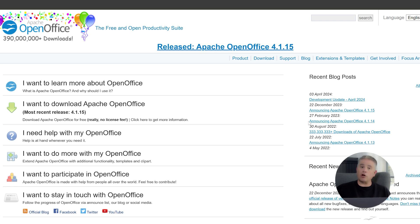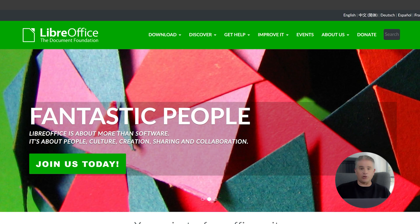So in 2010, a large group of these developers decided to take the existing software code and start a brand new independent project. This new project was called LibreOffice. They wanted to create a more modern and community-driven version of the office suite. The original OpenOffice project was later given to the Apache Foundation, and it is now known as Apache OpenOffice.